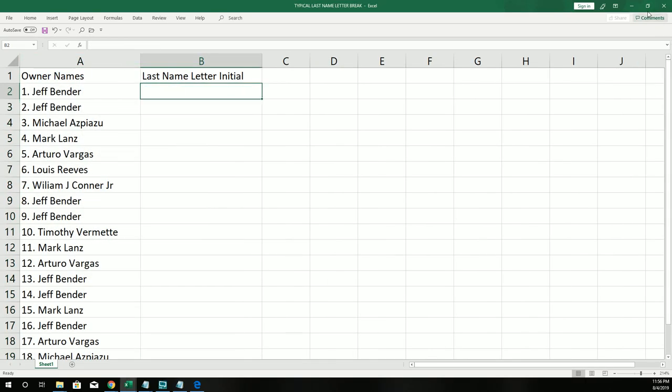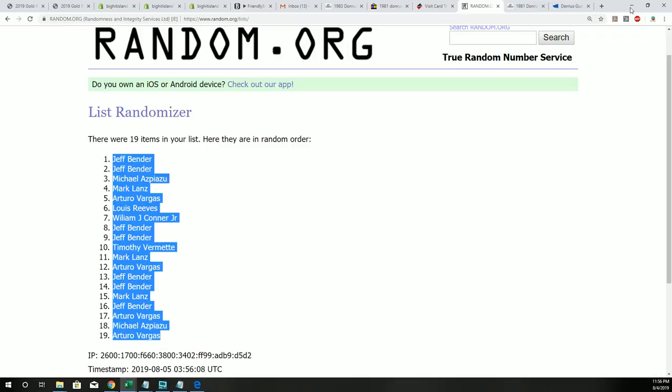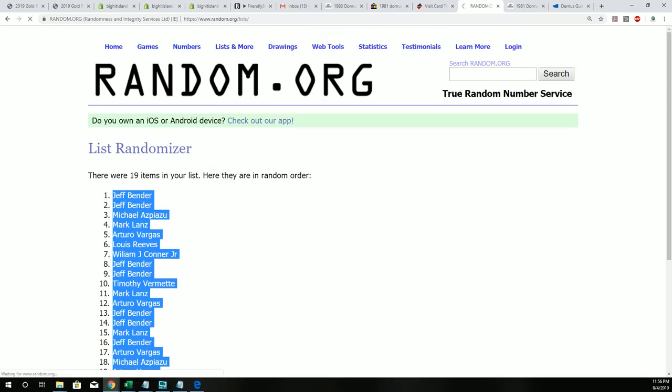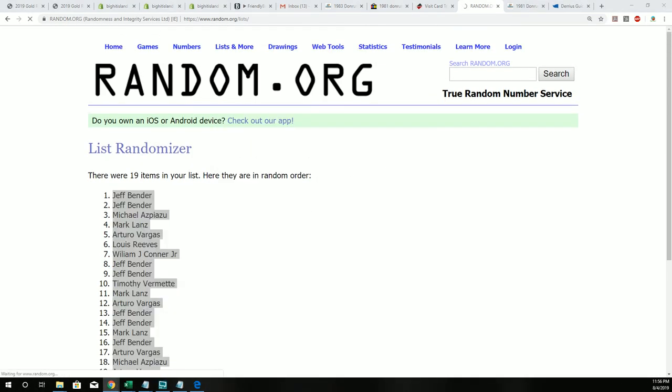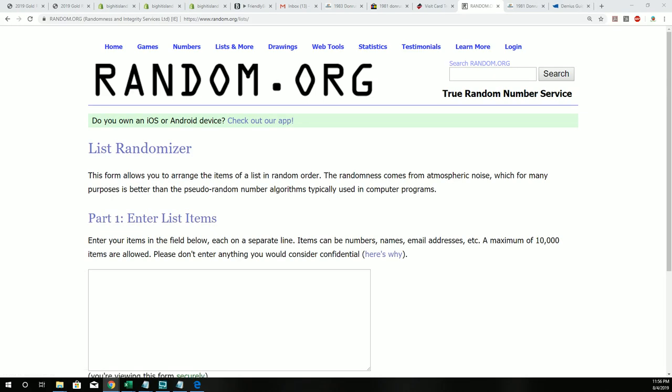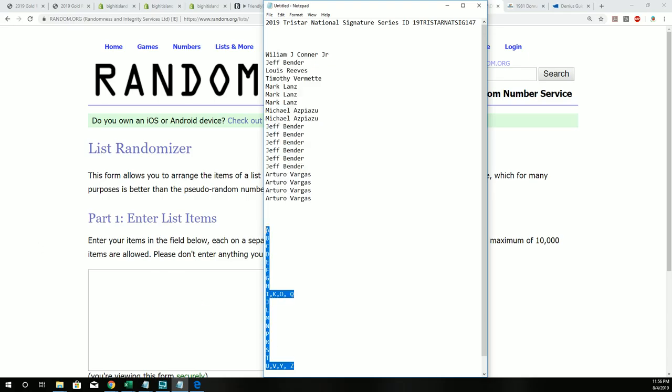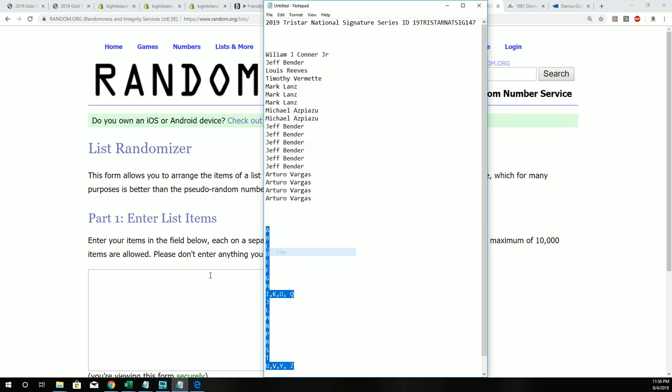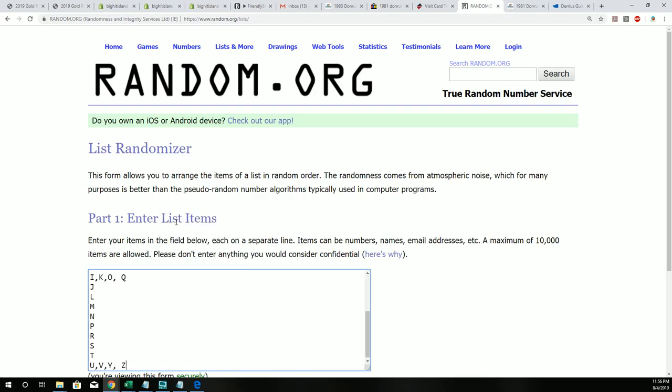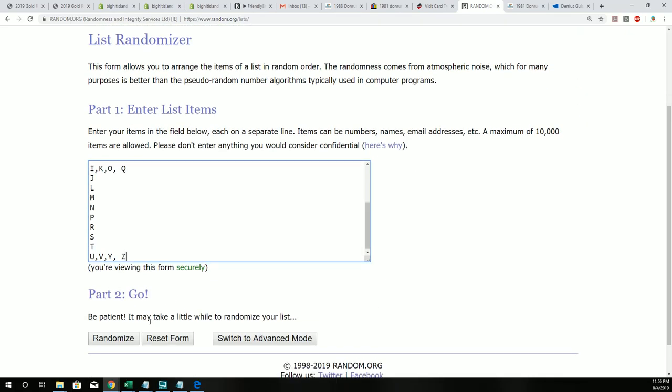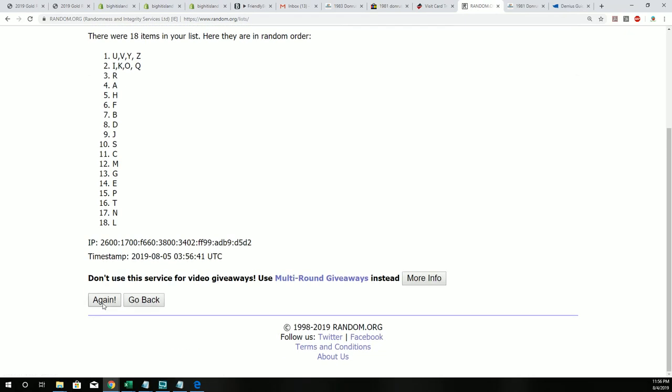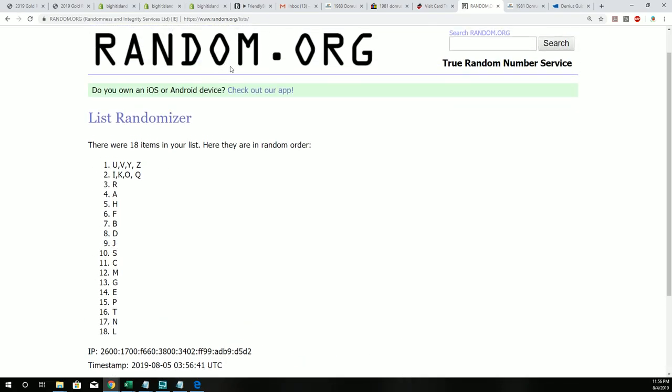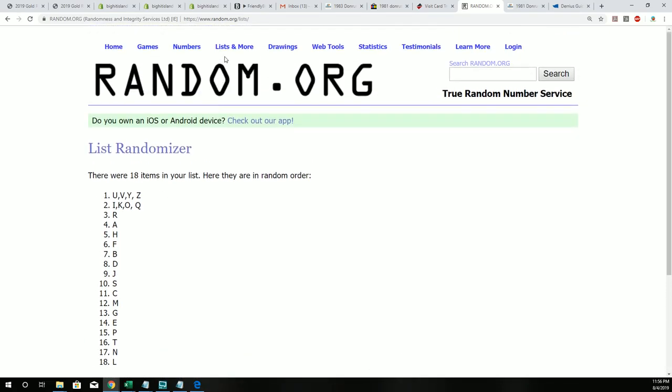Now we have the last name letter initial random seven times. And we have 18 here, so let me go back here and we should have 19.